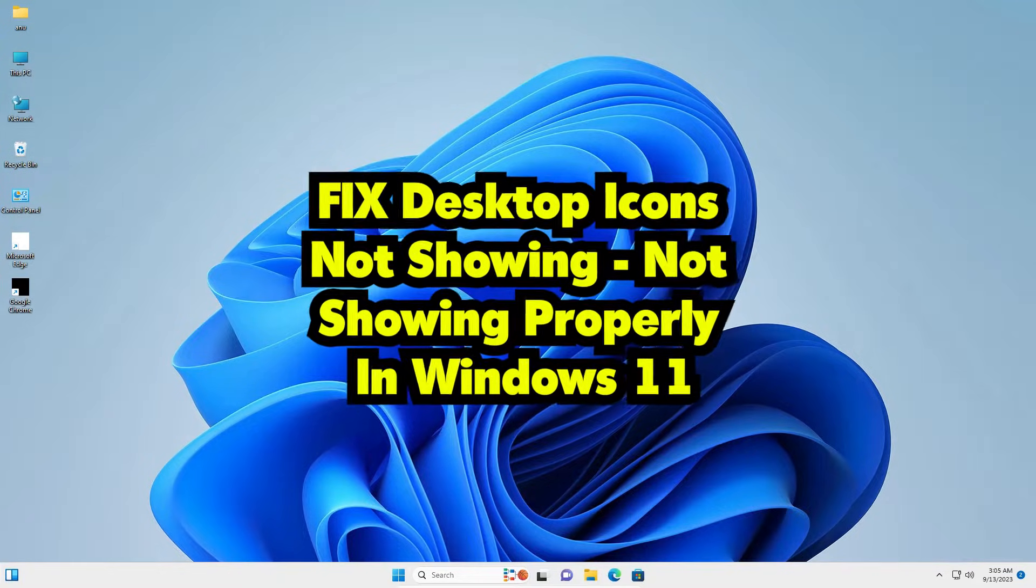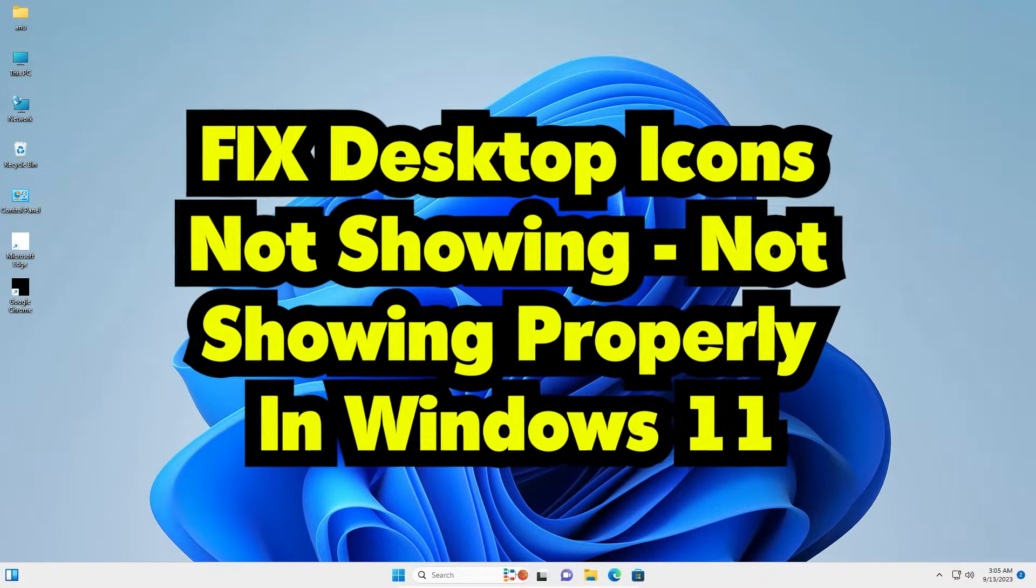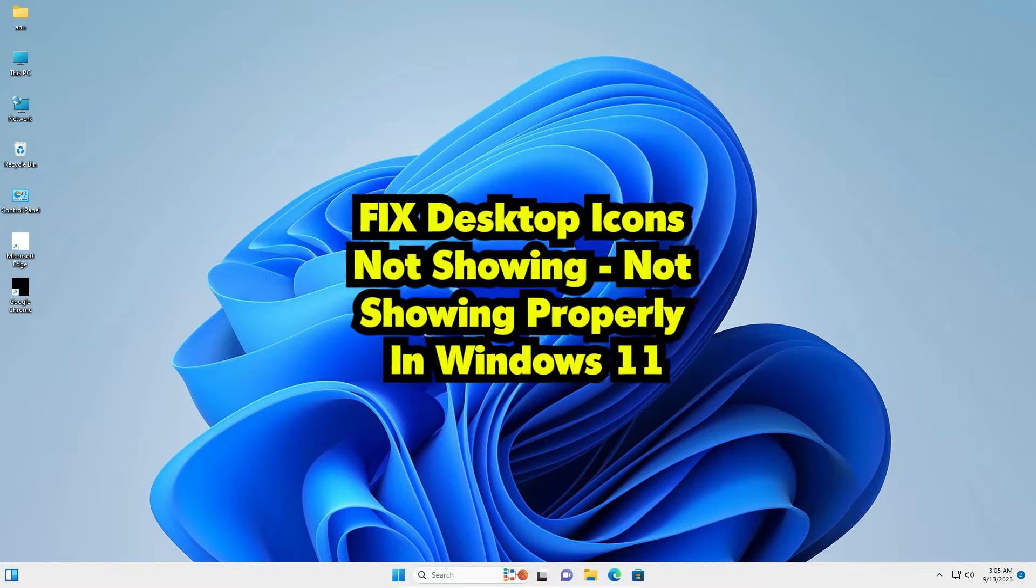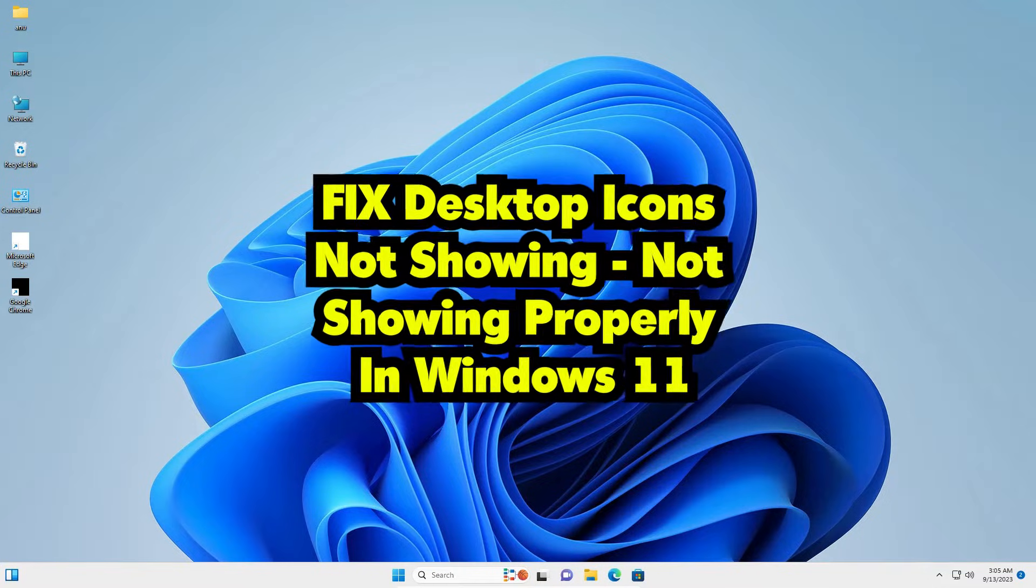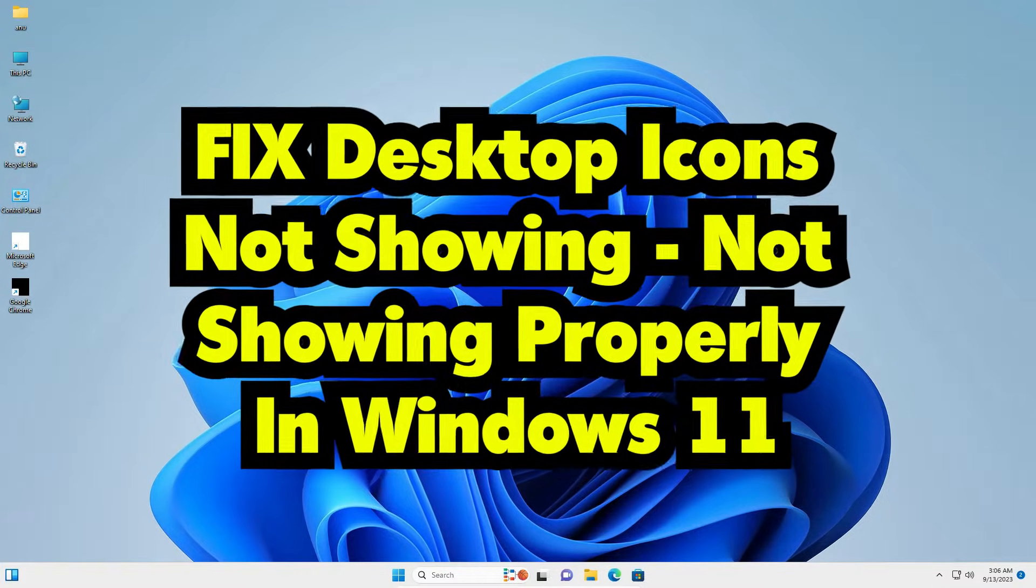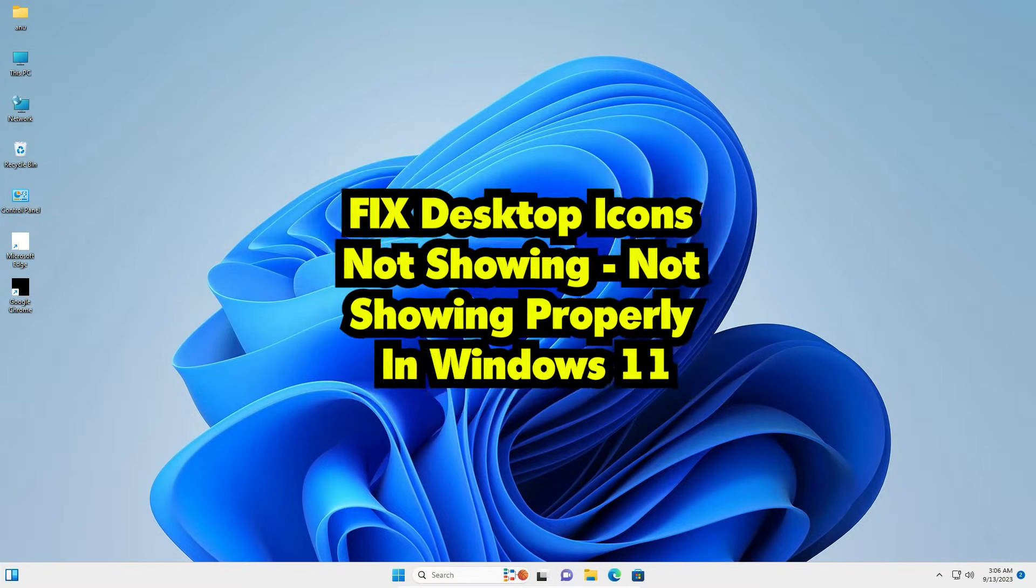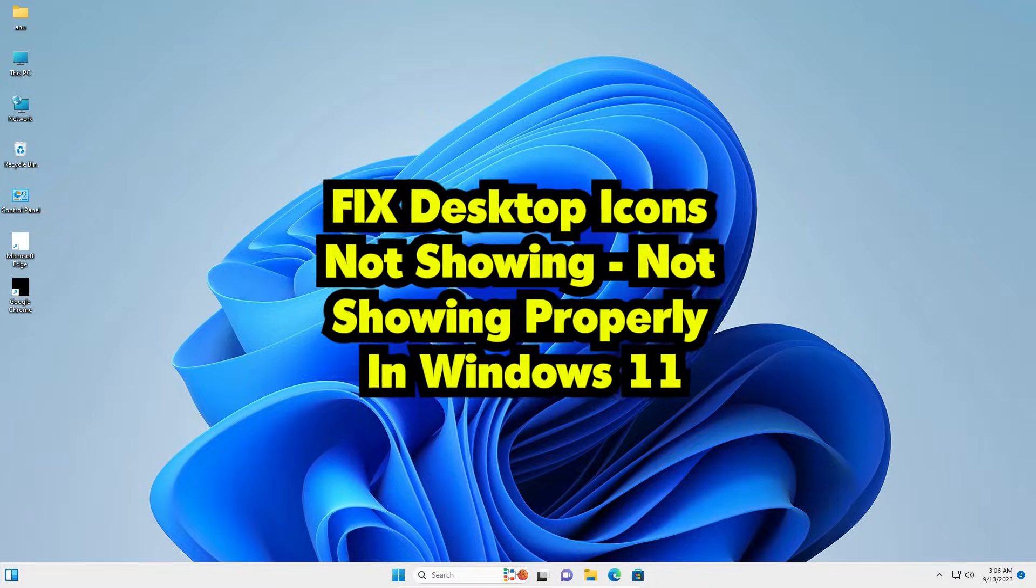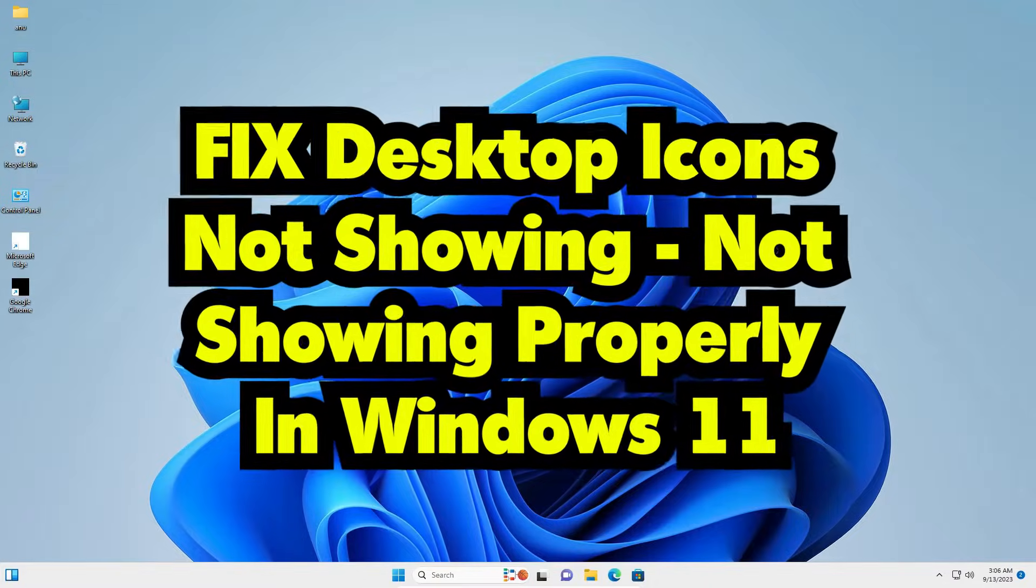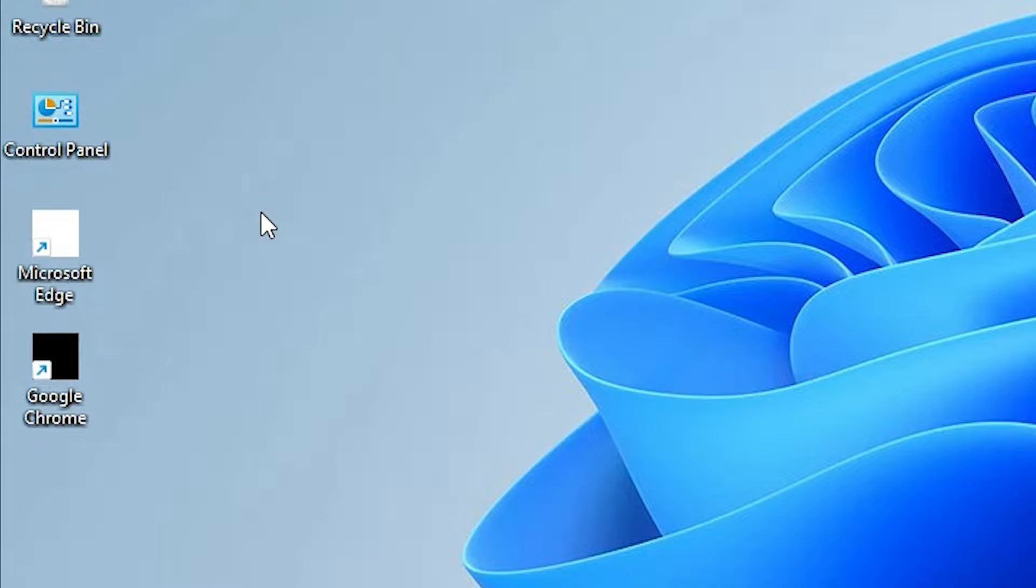Hello guys, welcome to this video. We are going to see how to fix desktop icons not showing properly in Windows 11 PC or laptop, or restore missing shortcut icons. Here is my desktop - some icons are not showing properly. This is our problem and we are going to solve it by the simplest way.